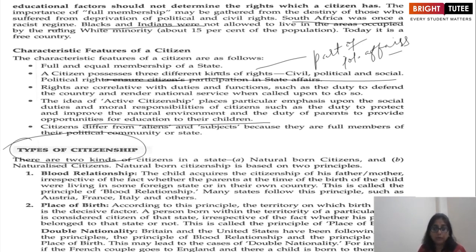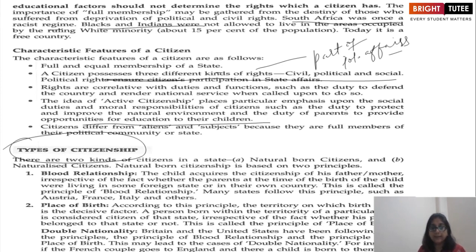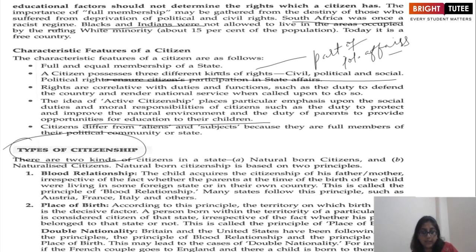According to the place of birth principle, a child's citizenship is determined by the place of its birth, and all children born within the territory of a particular state are considered citizens of that state. If parents go abroad and the child is born in another country, it will acquire the citizenship of that country and not the father's country. Although the father's blood runs through the child's veins, they cannot become a citizen of the father's country due to this principle. This principle is invoked in Argentina.